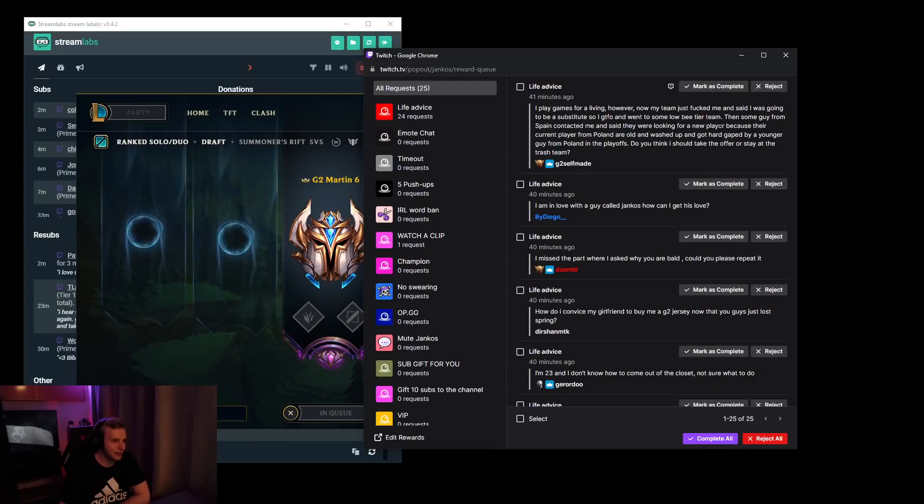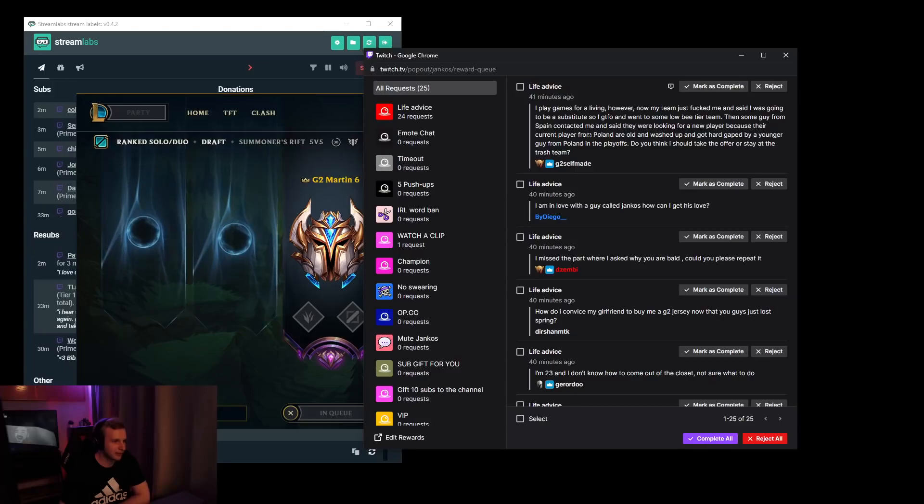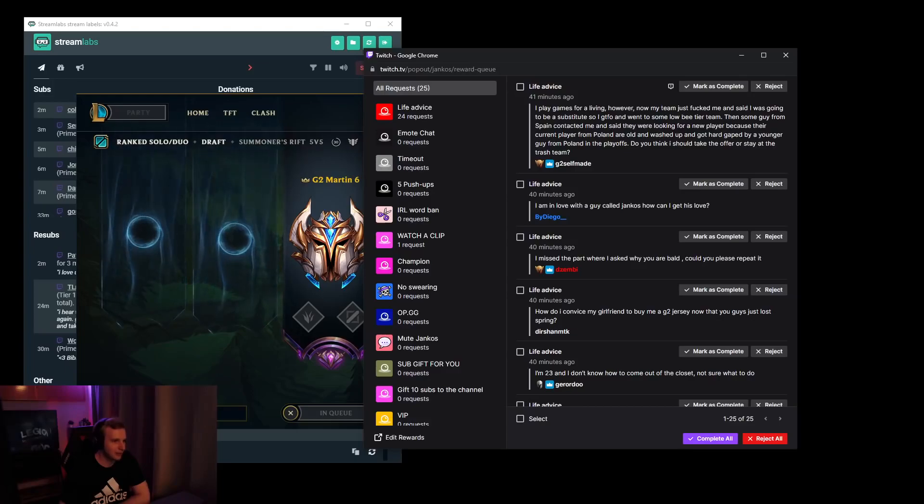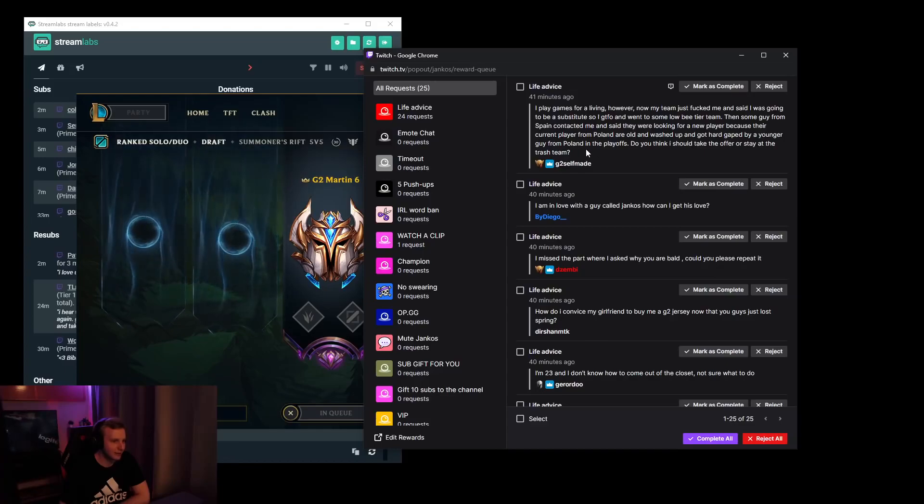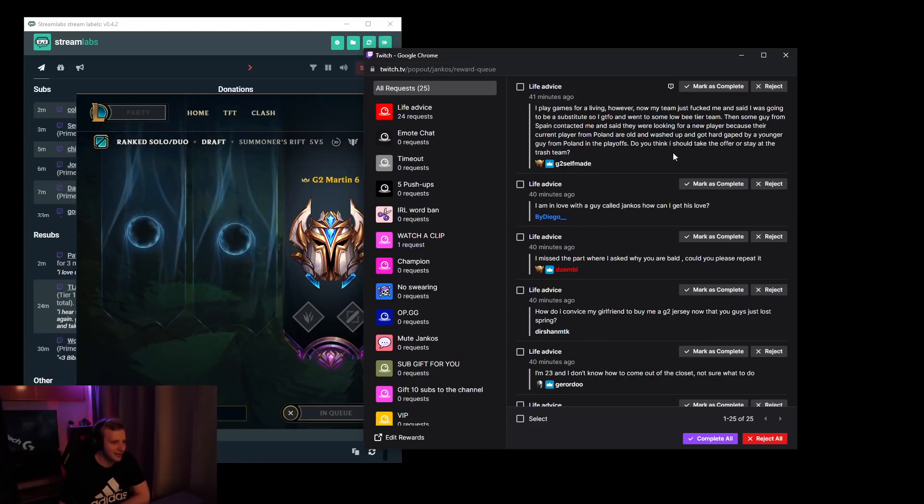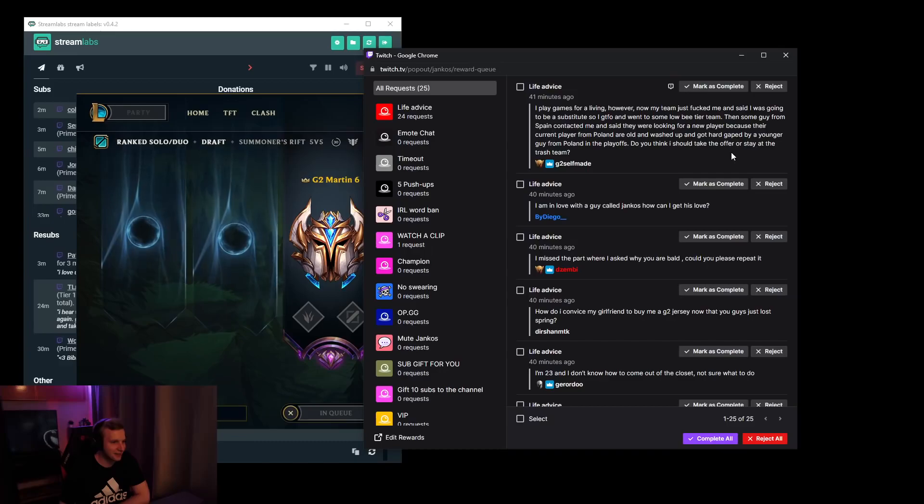Then some guy from Spain contacted me and said they were looking for a new player because their current player from Poland is old and washed up and got cut by a younger guy from Poland in playoffs. Do you think I should take the offer or stay at the trash team?